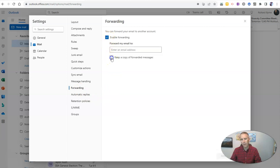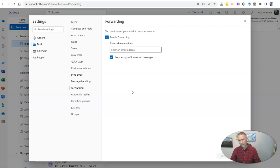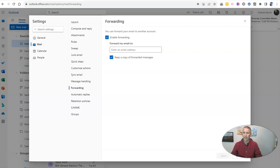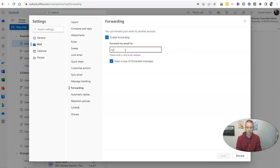I want to keep a copy of those forwarded messages so that I can get them in Outlook, but I can also get them in my other email address, which in my case here is going to be my Gmail address.